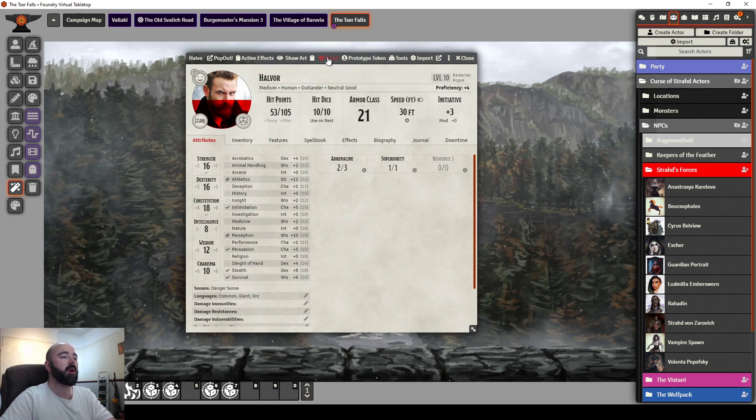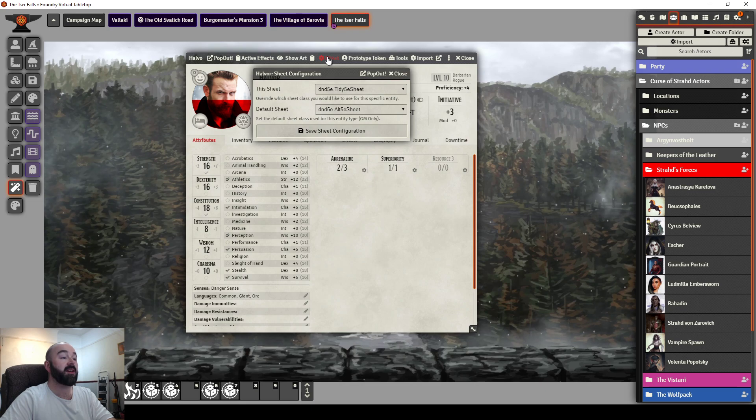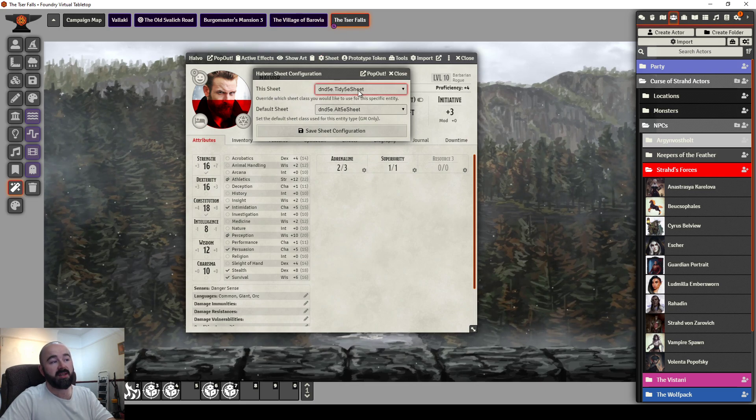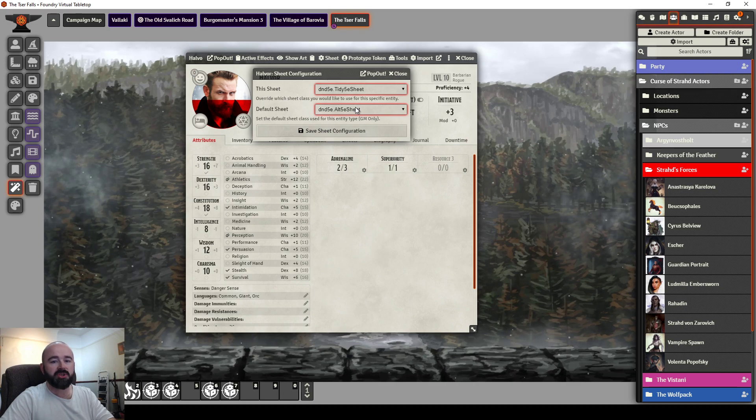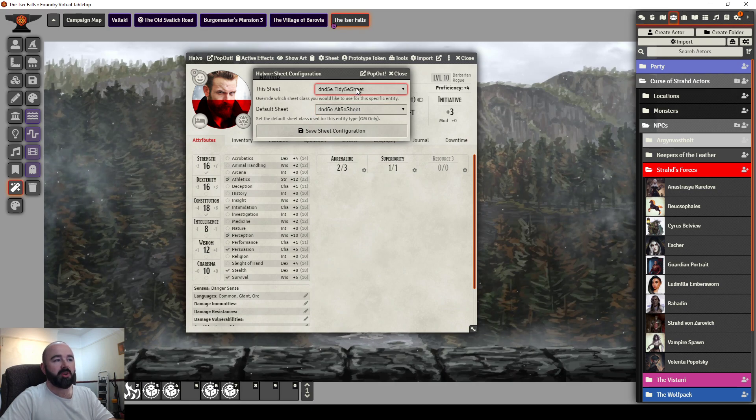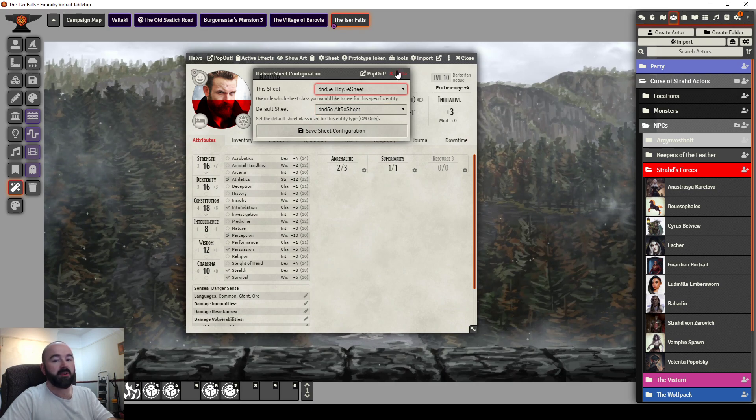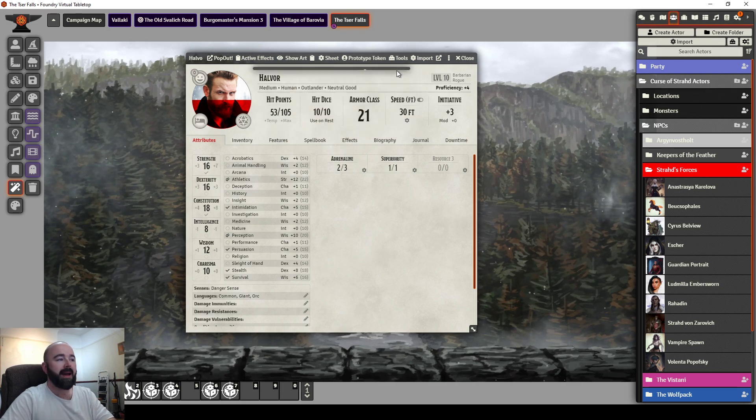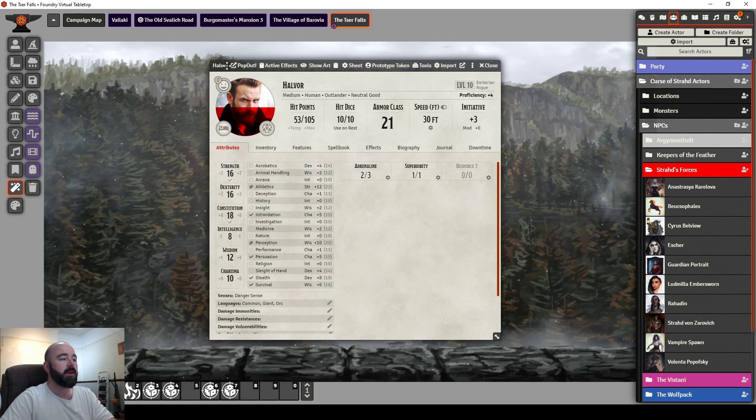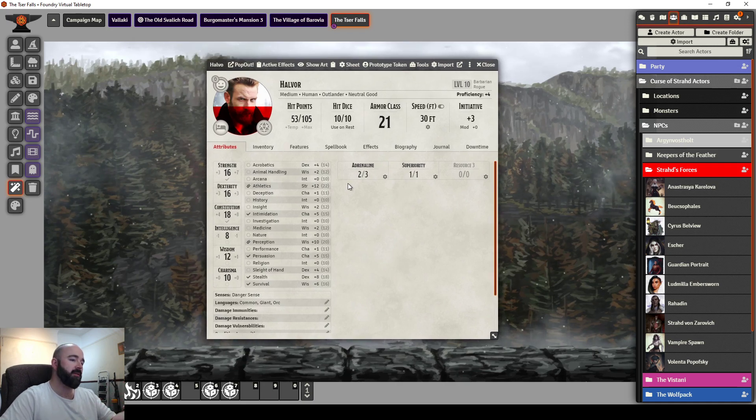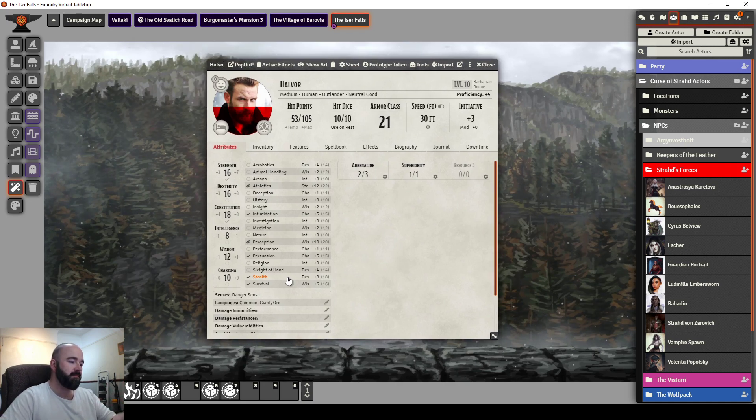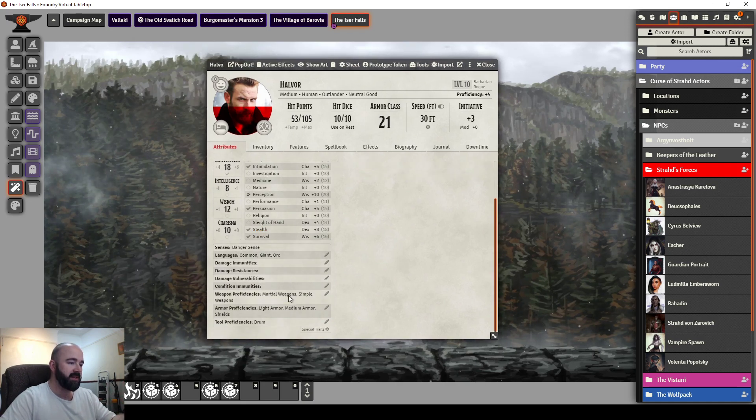You can go into sheet settings, and you can choose between this sheet and default sheet. So if all of your players have a different preference, let them have what they want. This kind of shrinks everything together, makes it a bit neater.